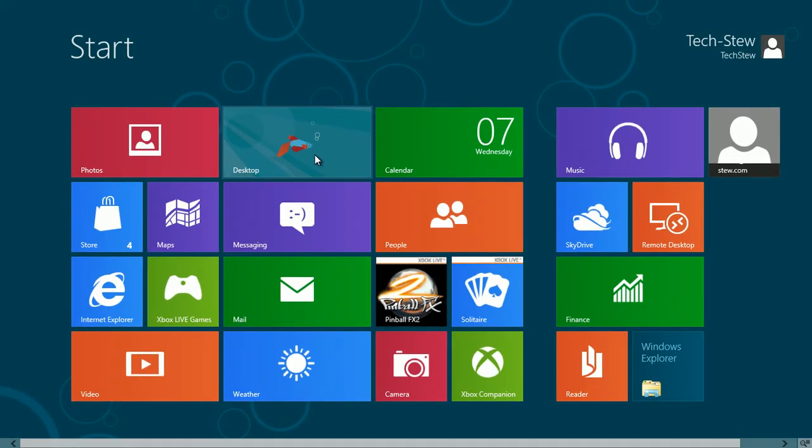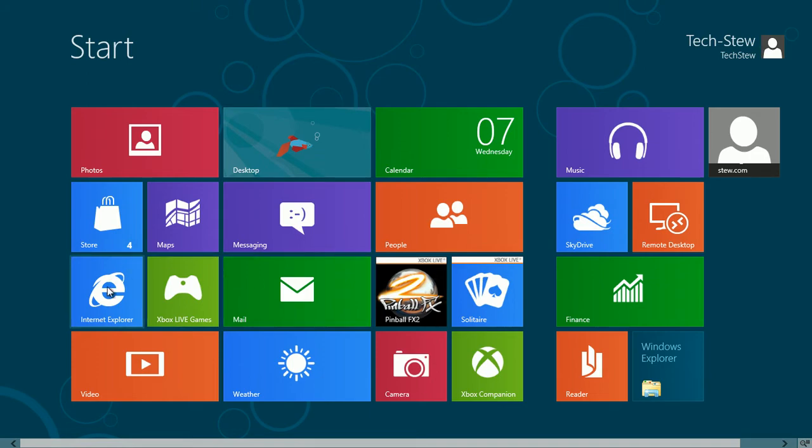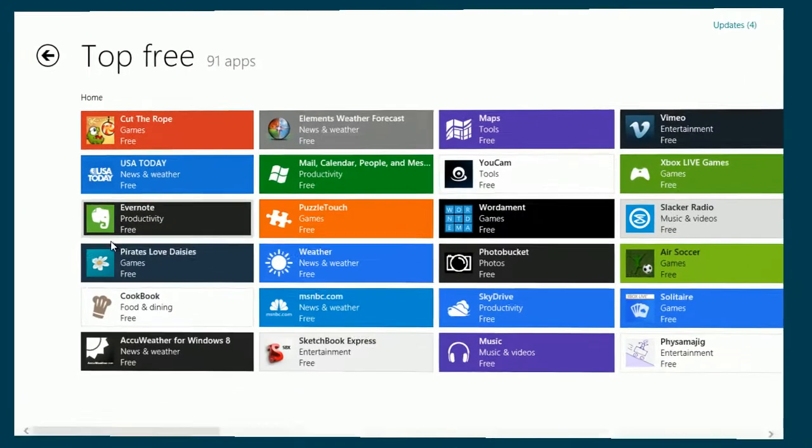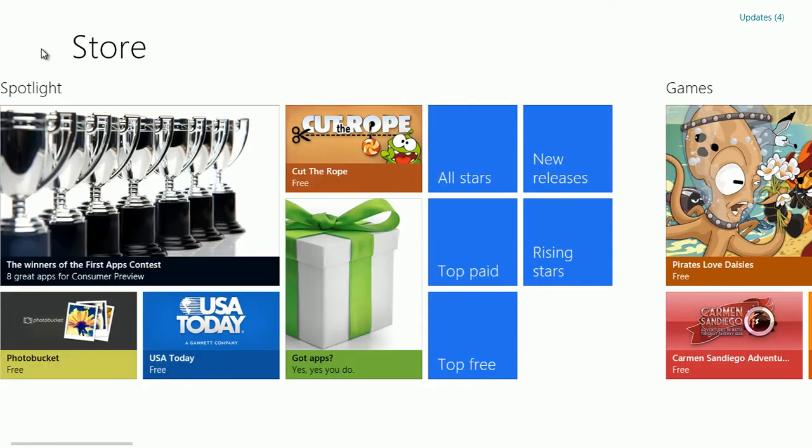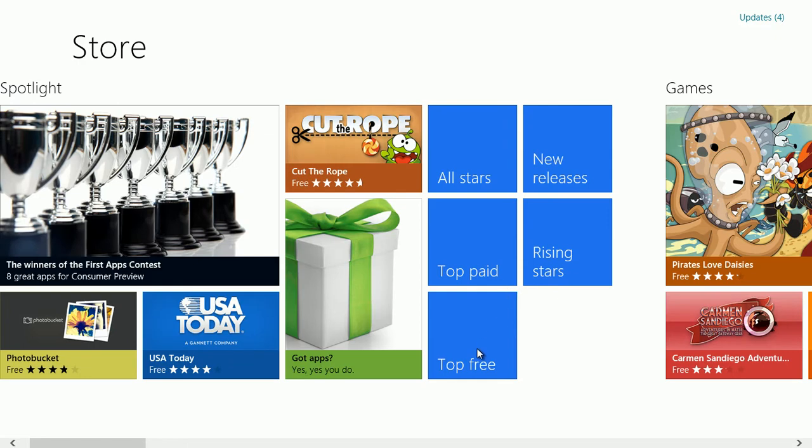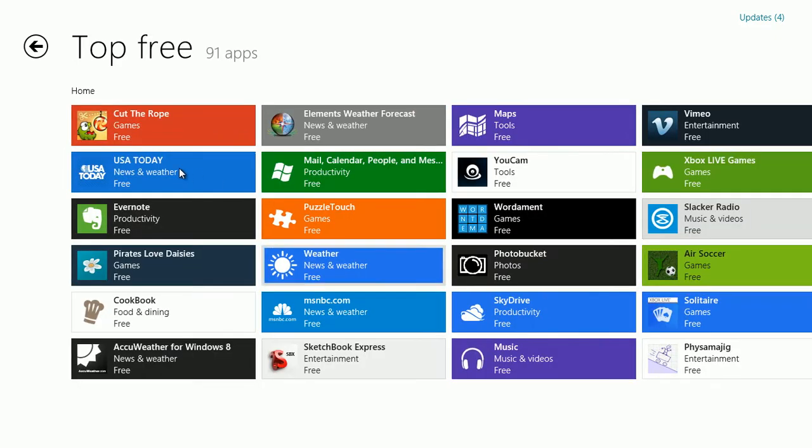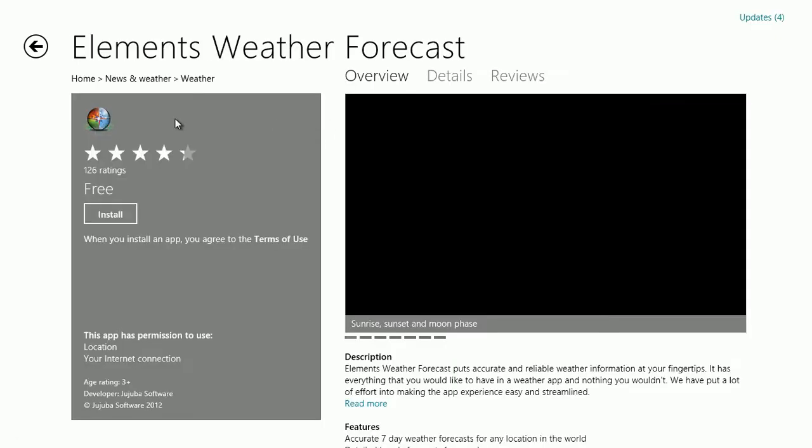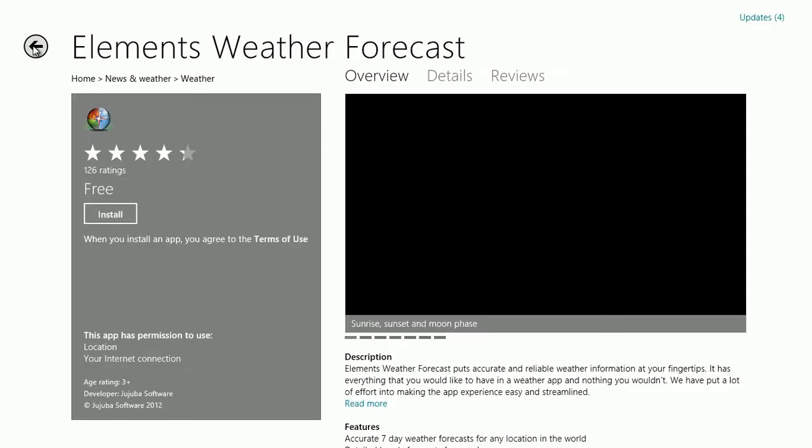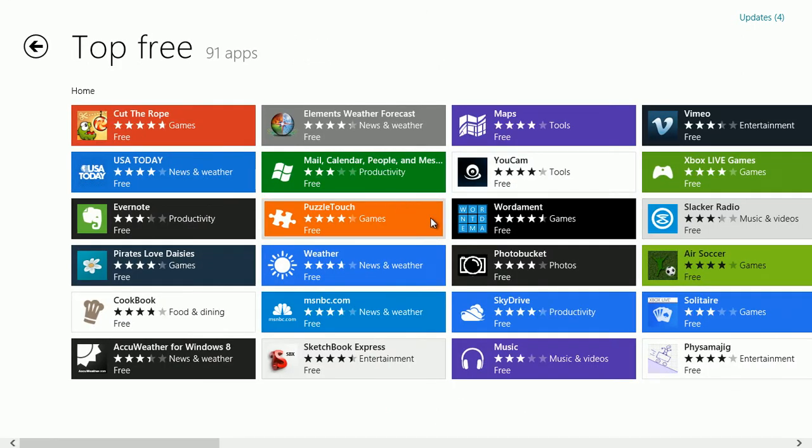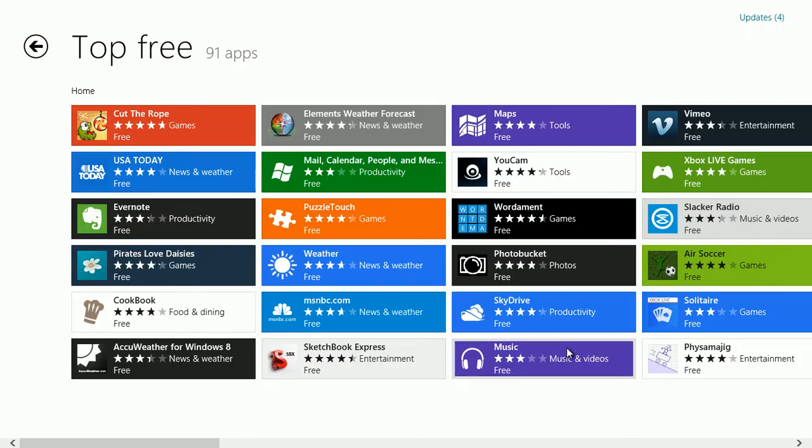One of the neat features of Windows 8 is the App Store. You can take a look at the free apps and install them right from here. If they're a purchased app you can click try before you buy, though right now there aren't any purchasable apps in the beta period.